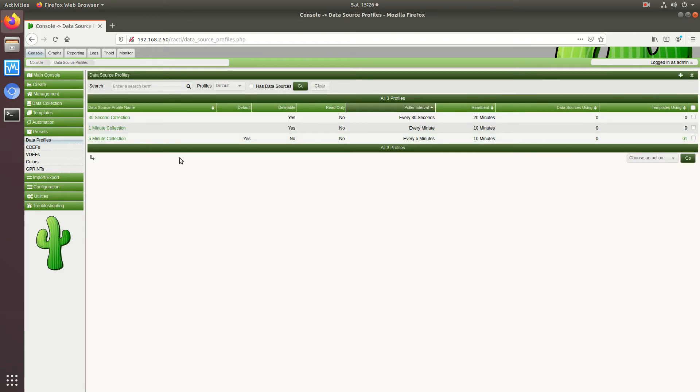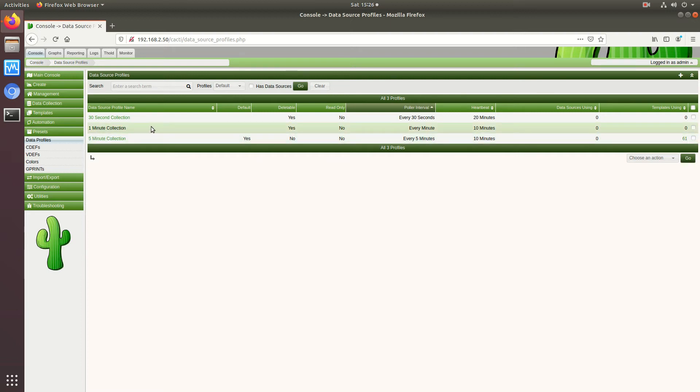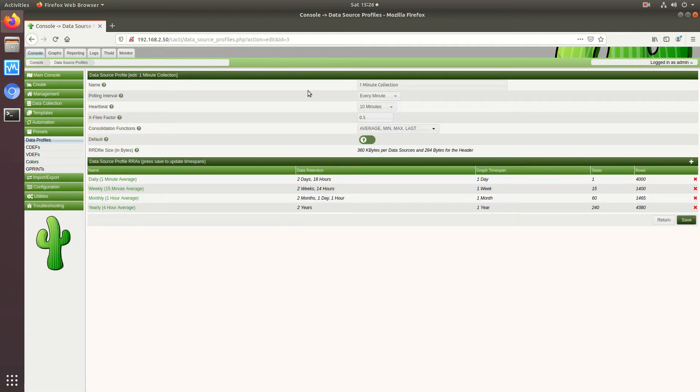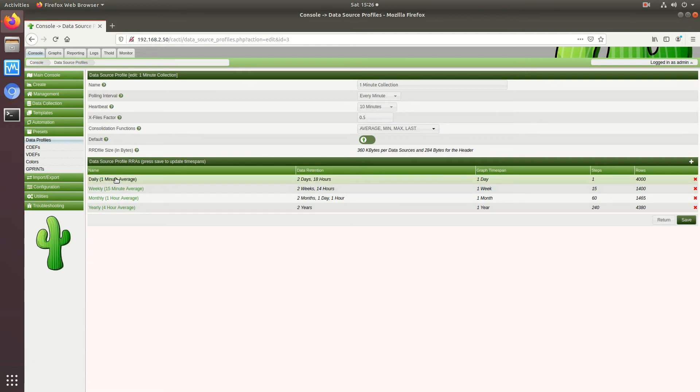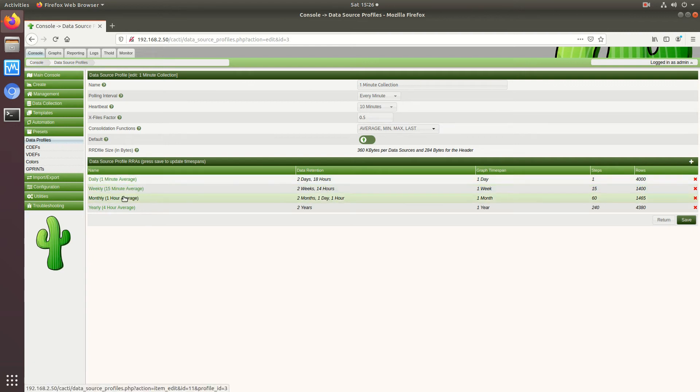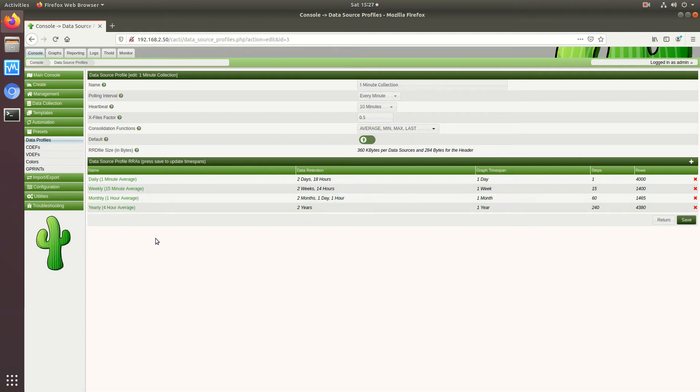So under data profiles there's one minute and five minute collection, this is all default, so I'm going to go over to the one minute collection. And this is where we can see the averages so it'll be one minute average, 15 minute average, one hour and four hour for the year and then the retention.